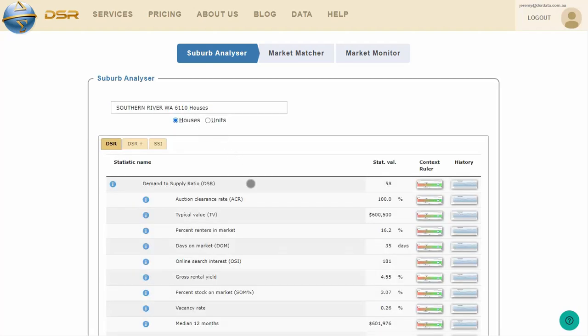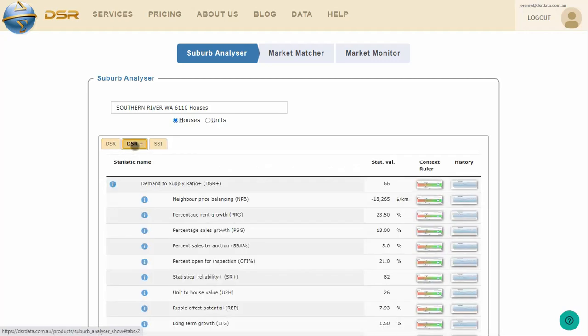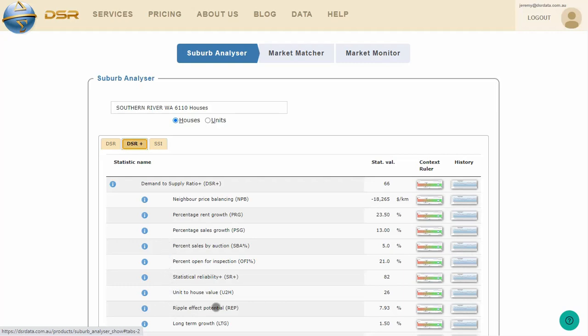You'll see a list of metrics appear, and they're split into three tabs. Links to context rulers appear in a column to the right of every statistic. Context rulers answer the question, is this a good or bad value? They're especially important for metrics you're not familiar with. And there are plenty of novel metrics on the DSR Plus tab.